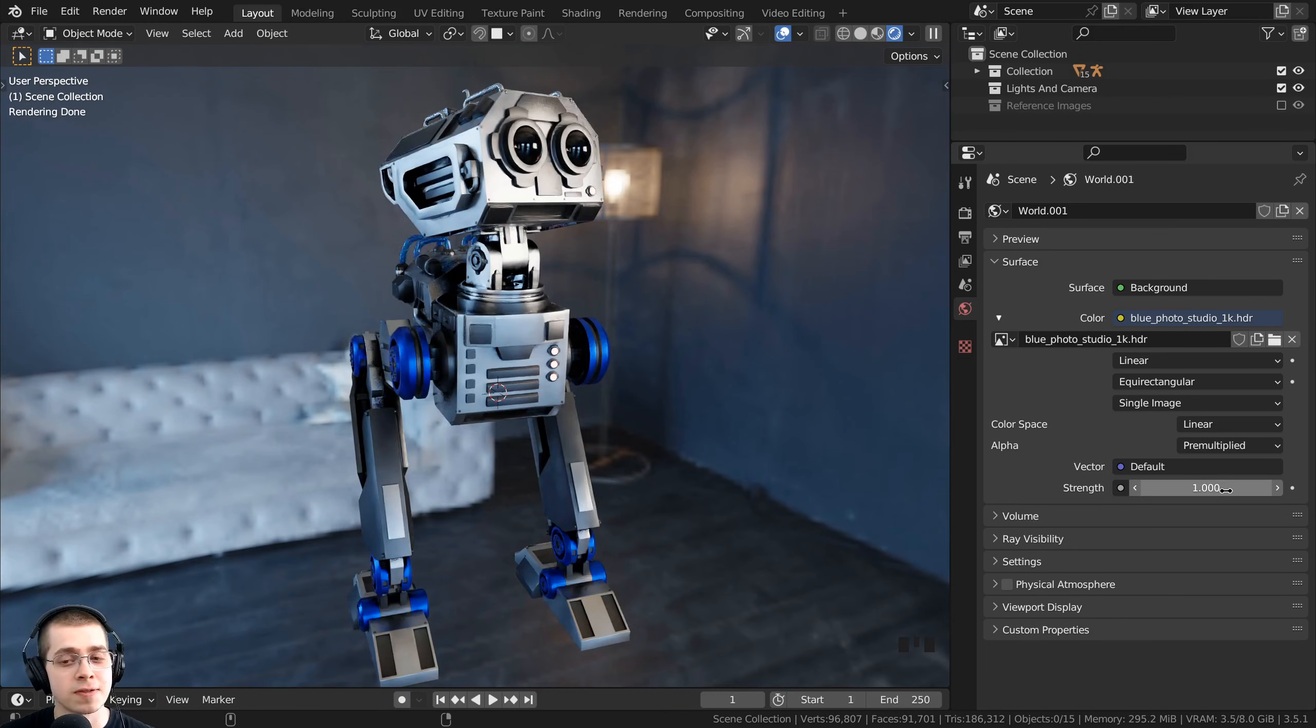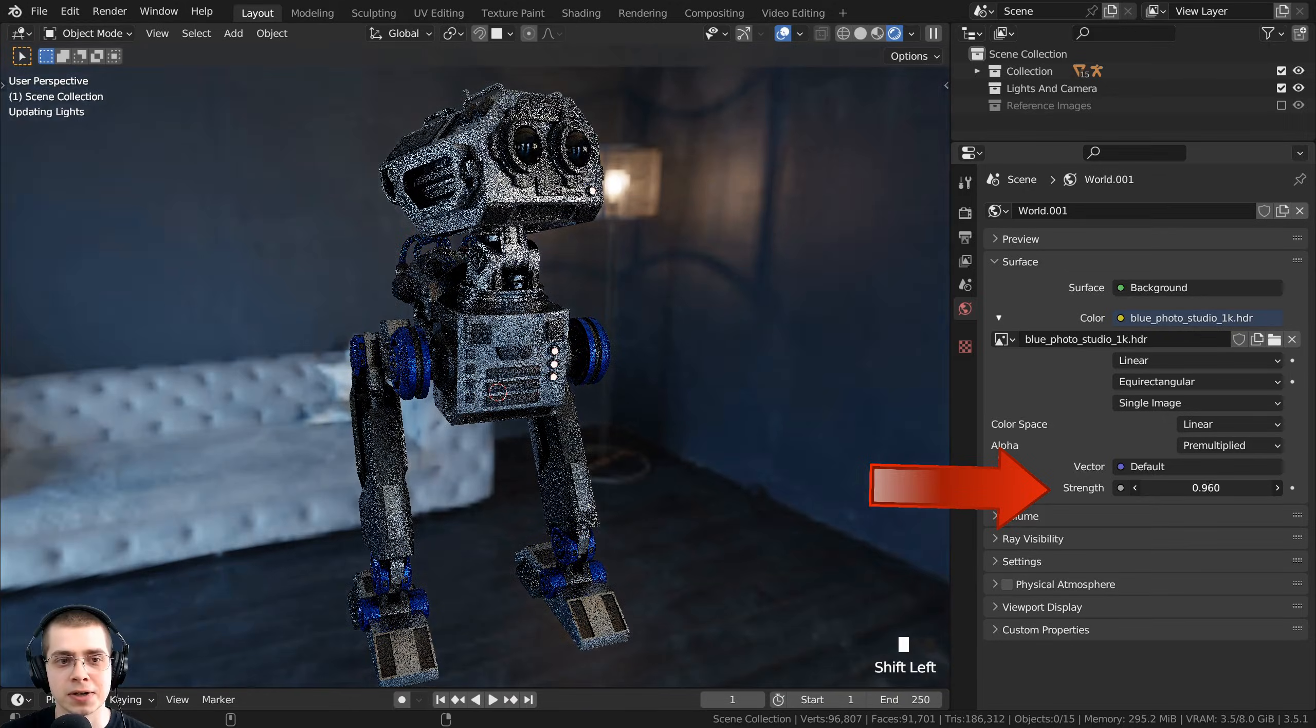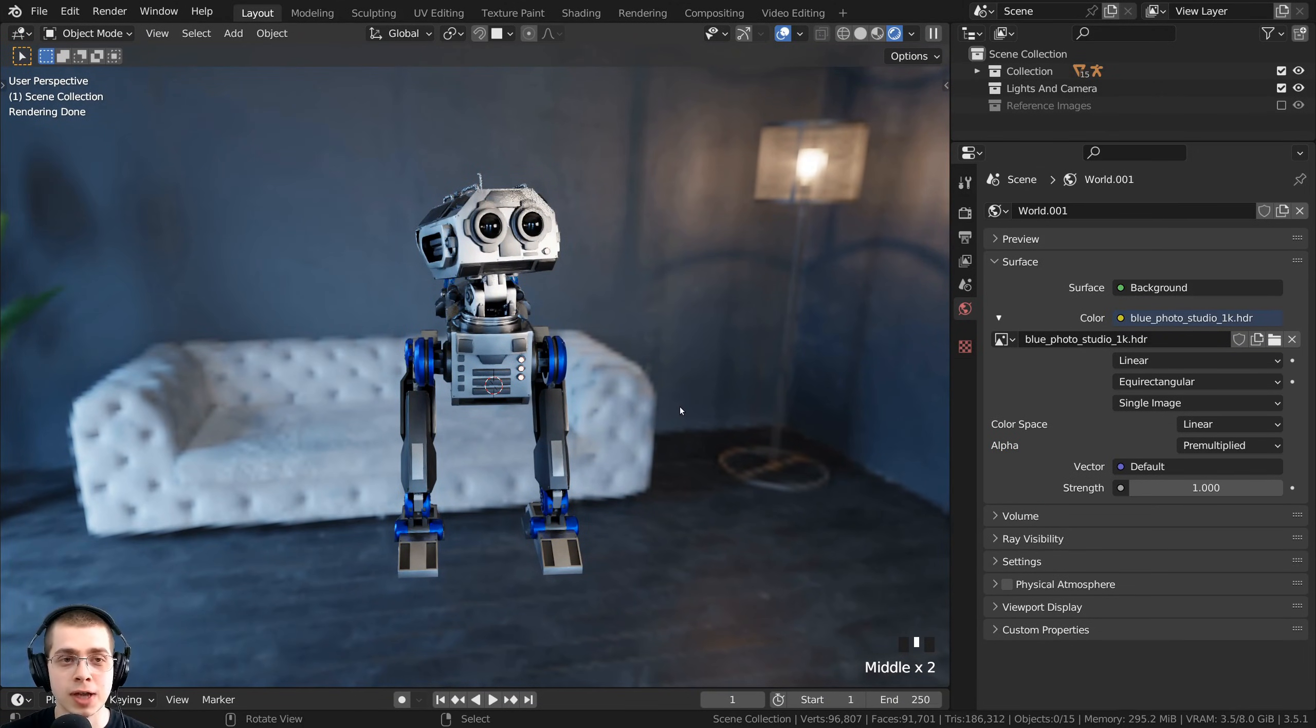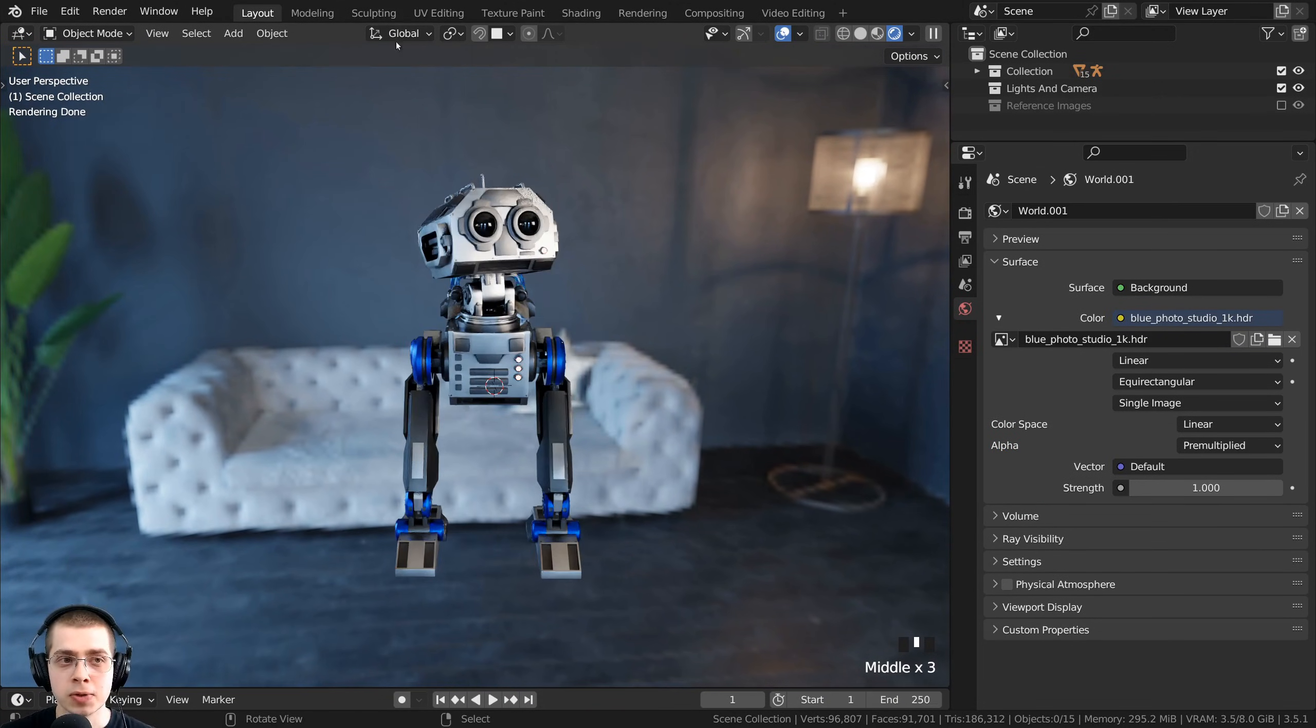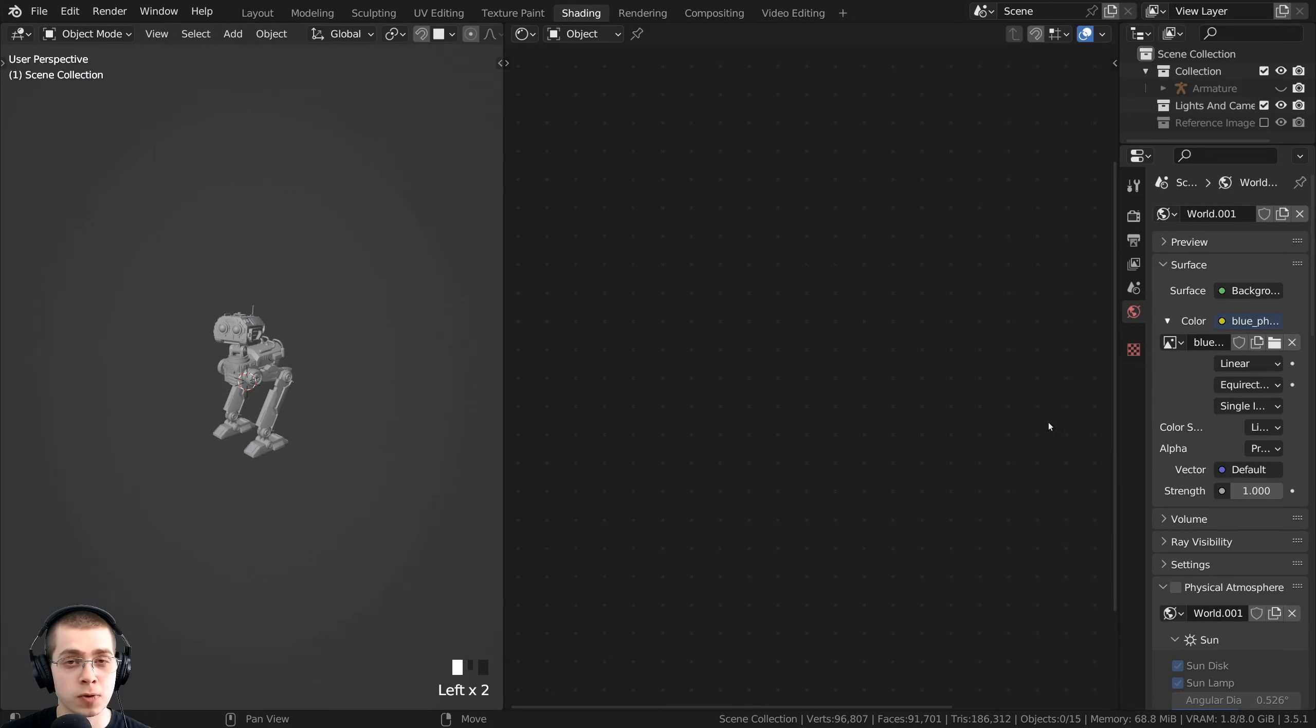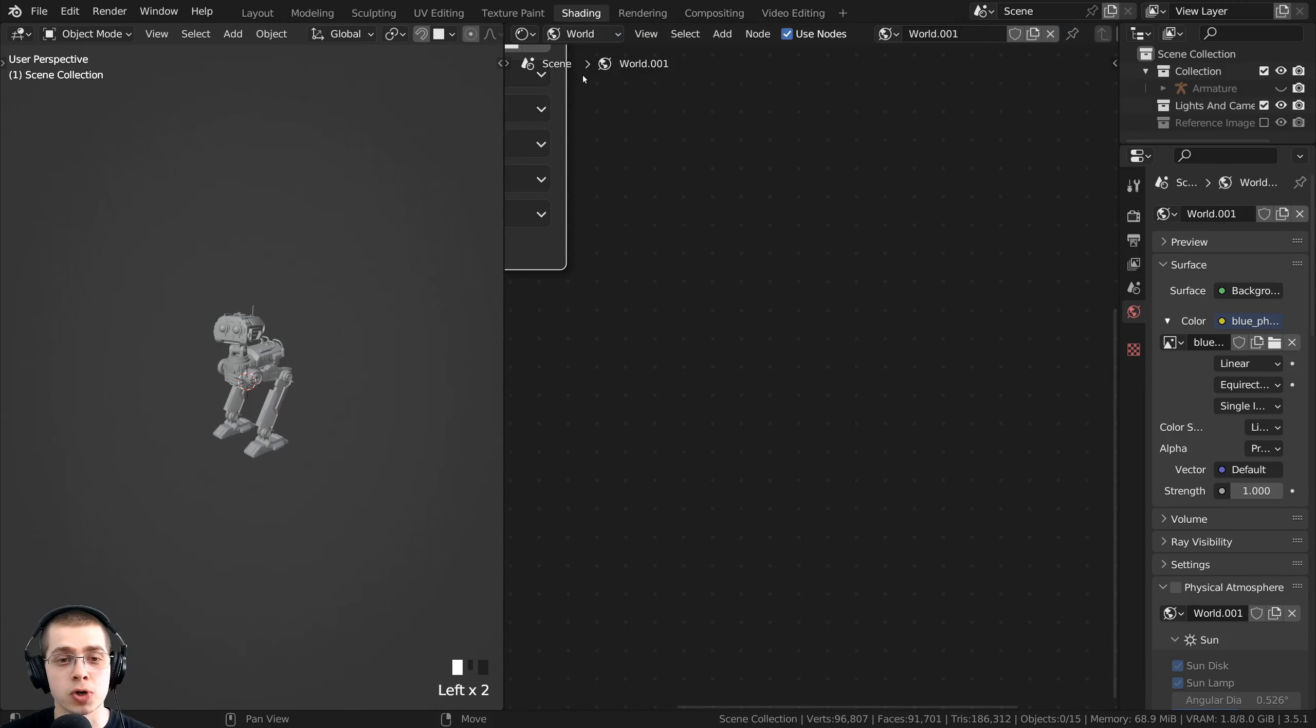To change the brightness of the HDRI, you can just drag this strength value right here. Now if you want to edit the HDRI further or even rotate the HDRI, you can click right up here on the Shading tab. Over here in the shader editor, I want to click on the object, and I instead want to change this to World.